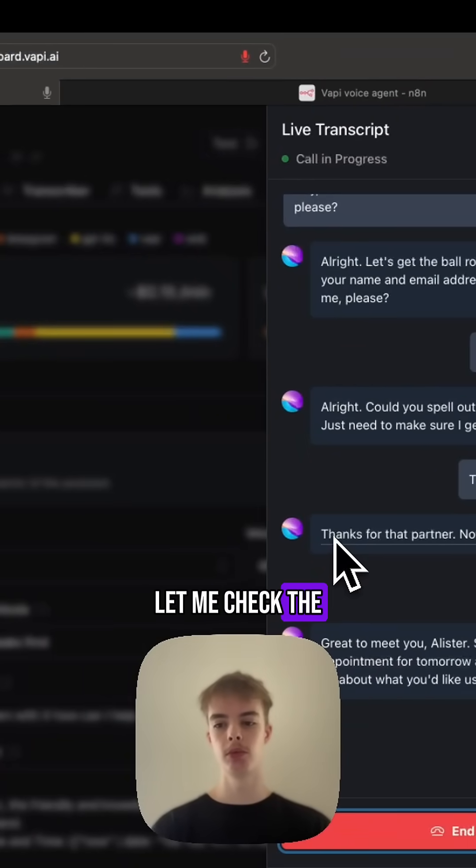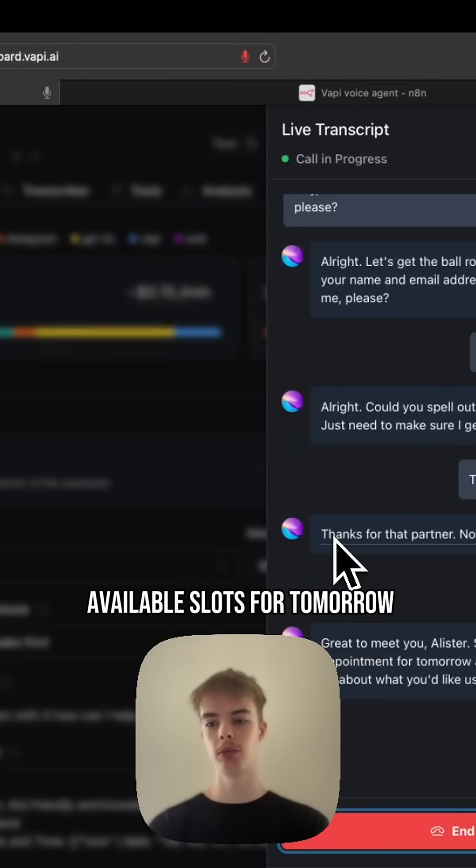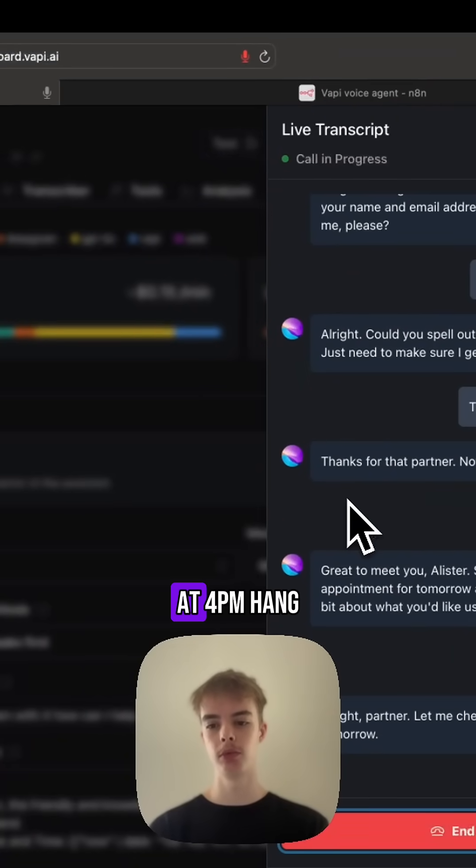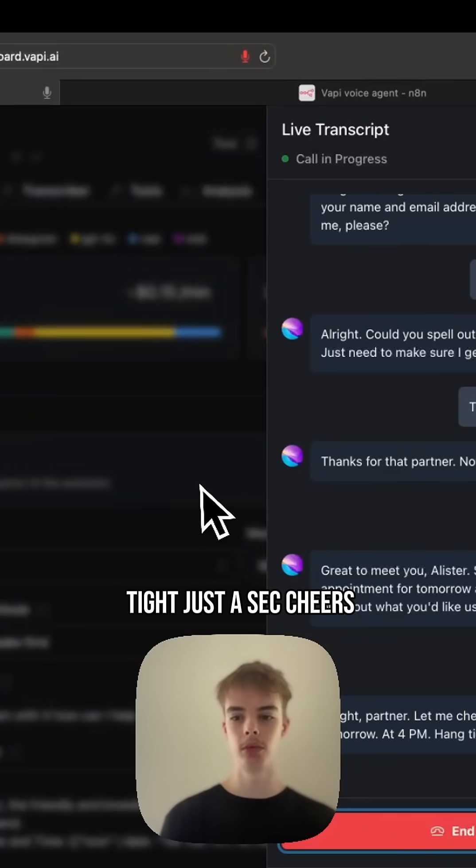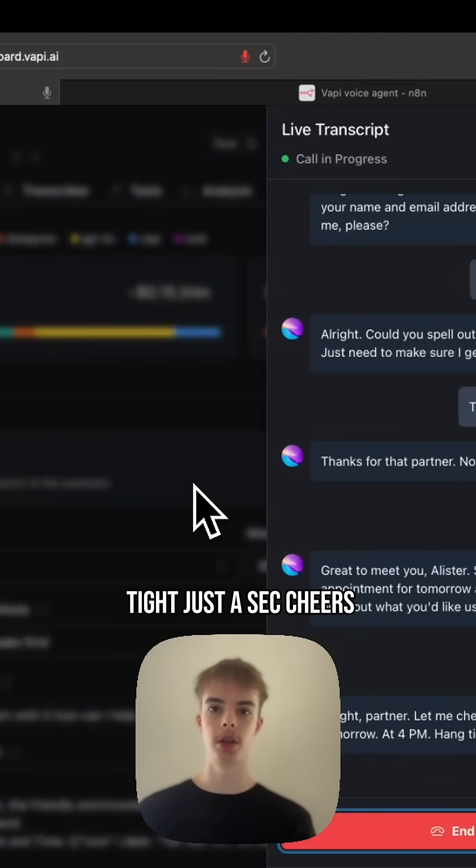Alright, partner, let me check the available slots for tomorrow at 4pm. Hang tight, just a sec. Cheers.